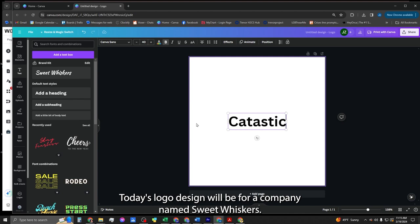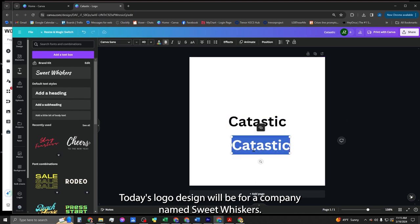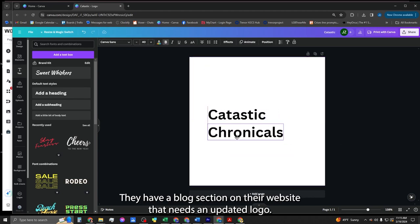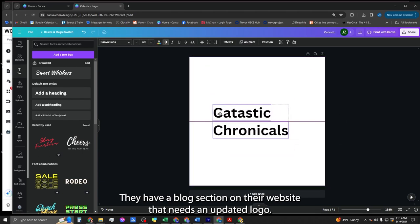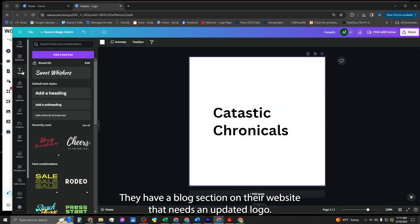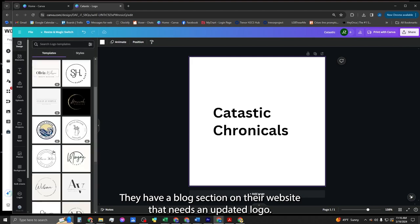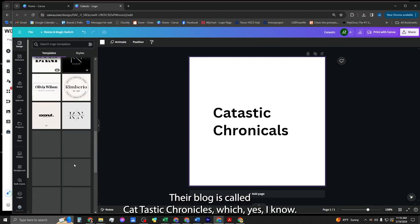Today's logo design will be for a company named Sweet Whiskers. They have a blog section on their website that needs an updated logo.